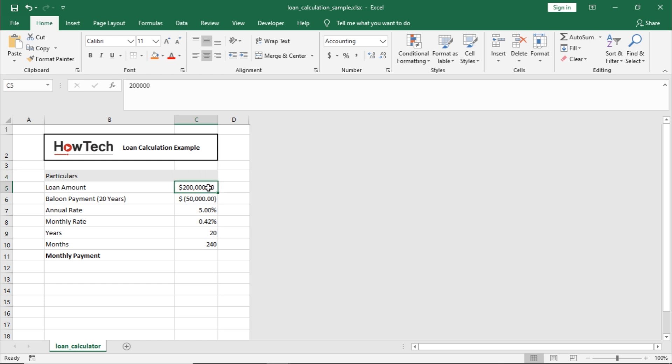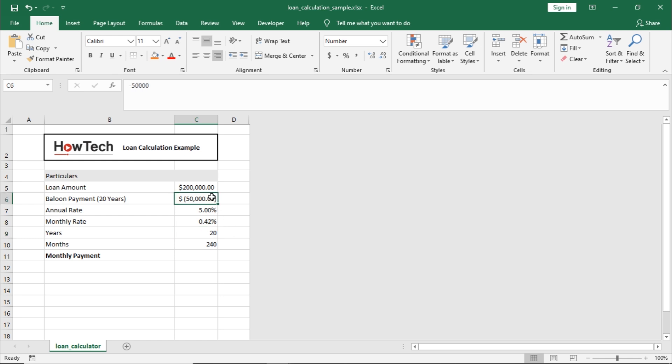Let's say you're getting financing for $200,000 with an annual rate of 5%, no down payment, and tenure of 20 years. At the end you have a balloon payment of $50,000.